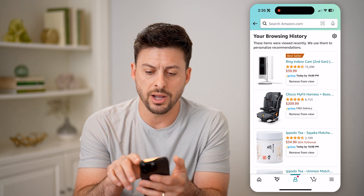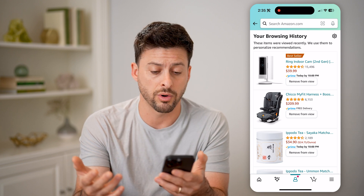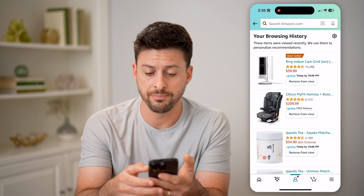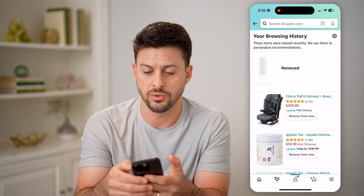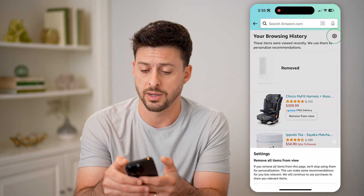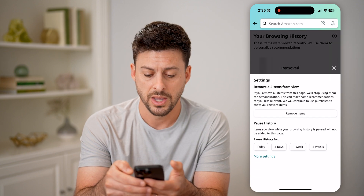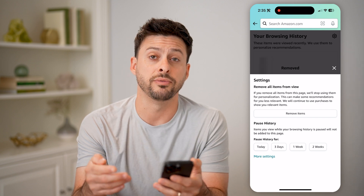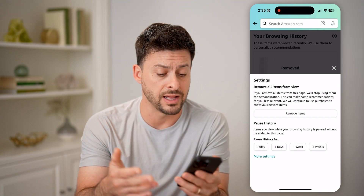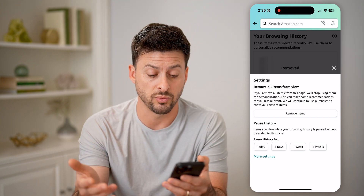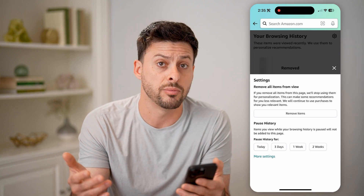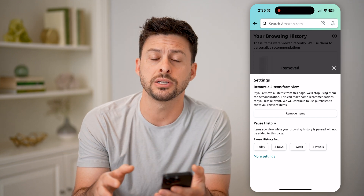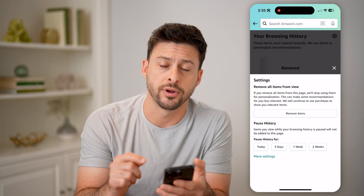On here, I can of course just go back to it if I wanted to order or buy it. I can hit this remove from view, or tap the gear icon at the top right here. And I can remove all viewed items for today, the last three days, one week, two weeks, or completely remove that entire browsing history from Amazon.